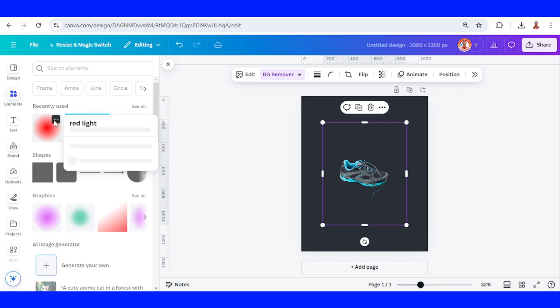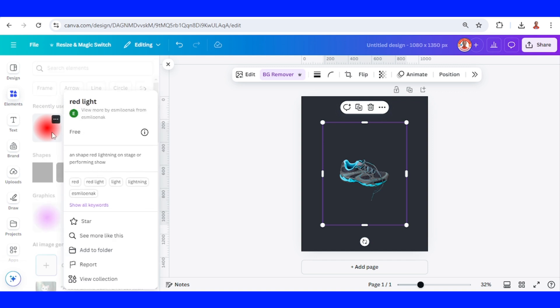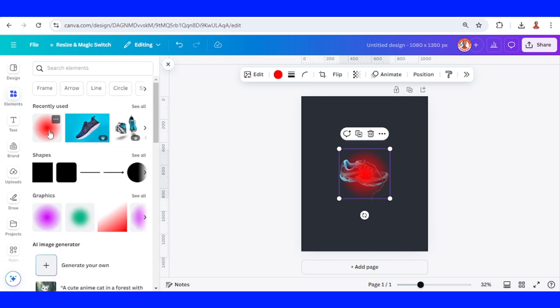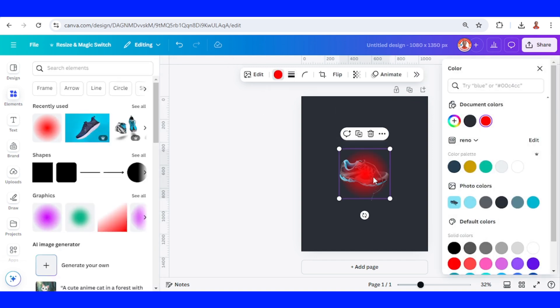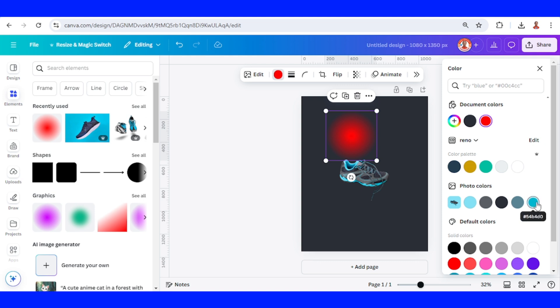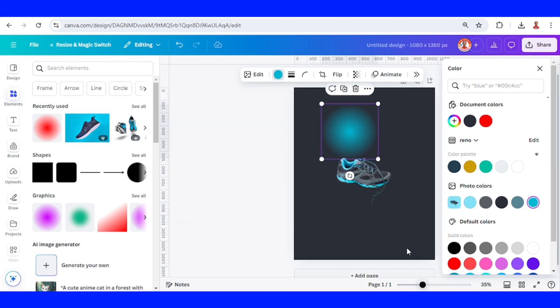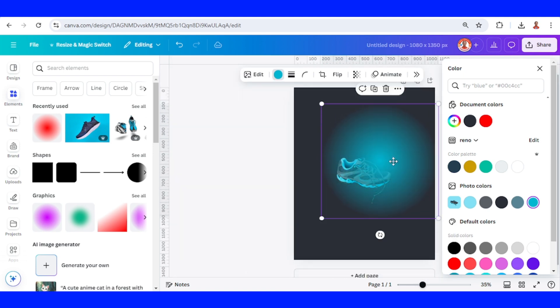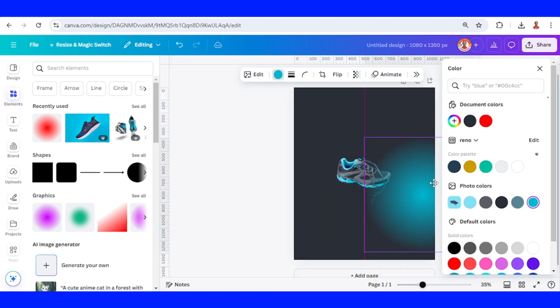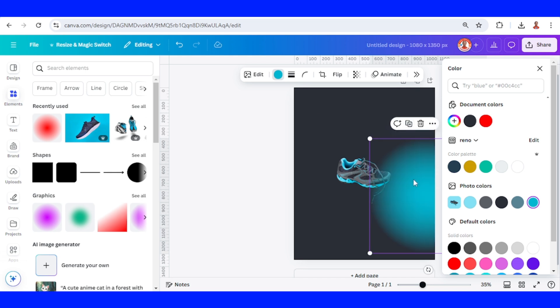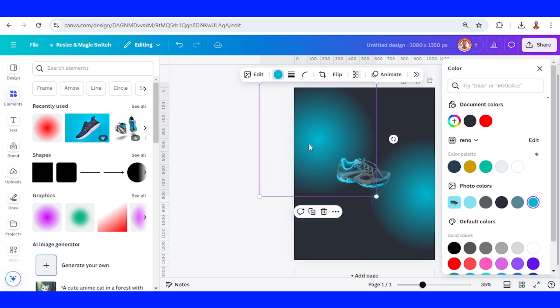I will add this red light. I will change to this color. Okay, color of the shoe. And then I will increase the size. I will place it here. Increase the size and place it here.